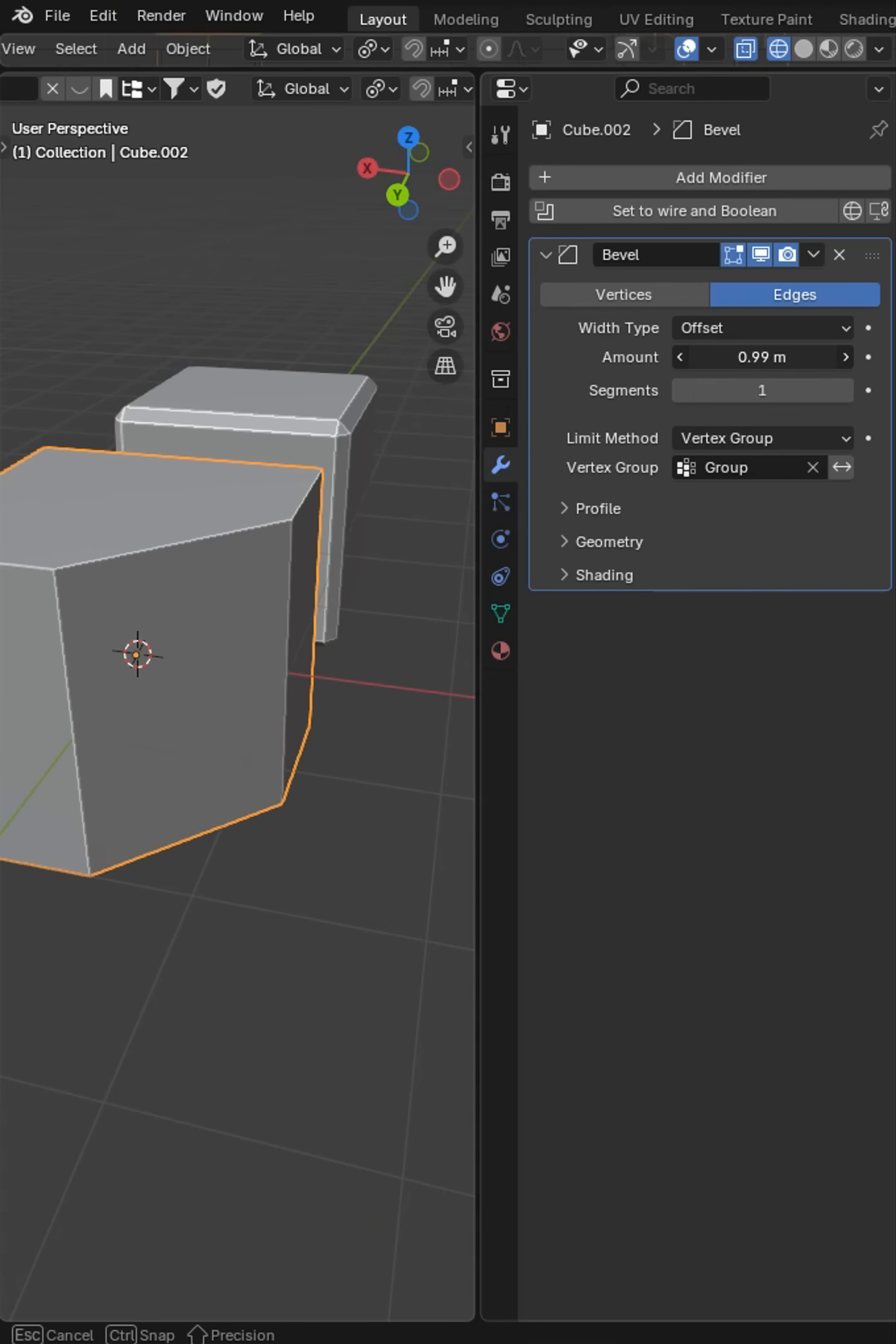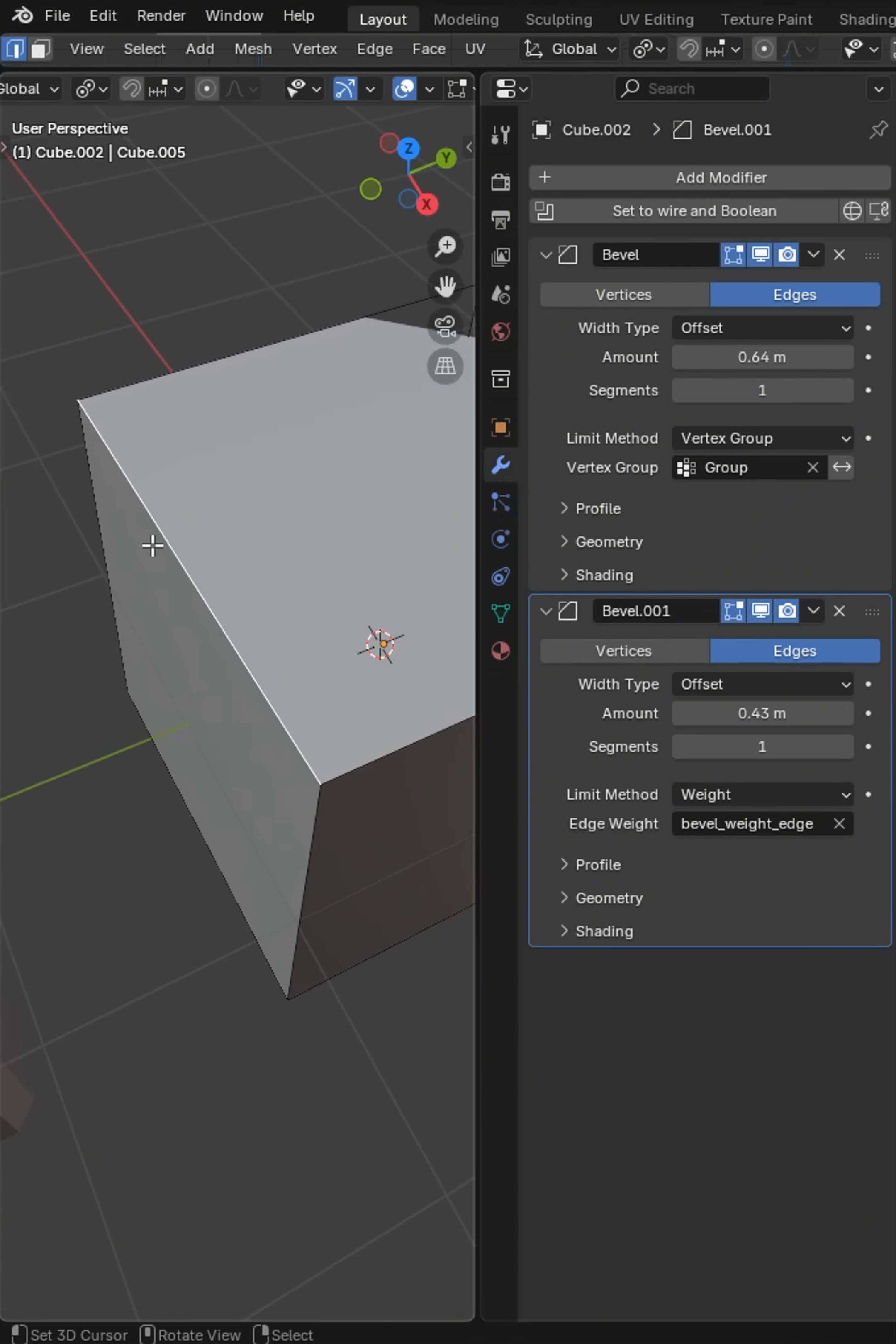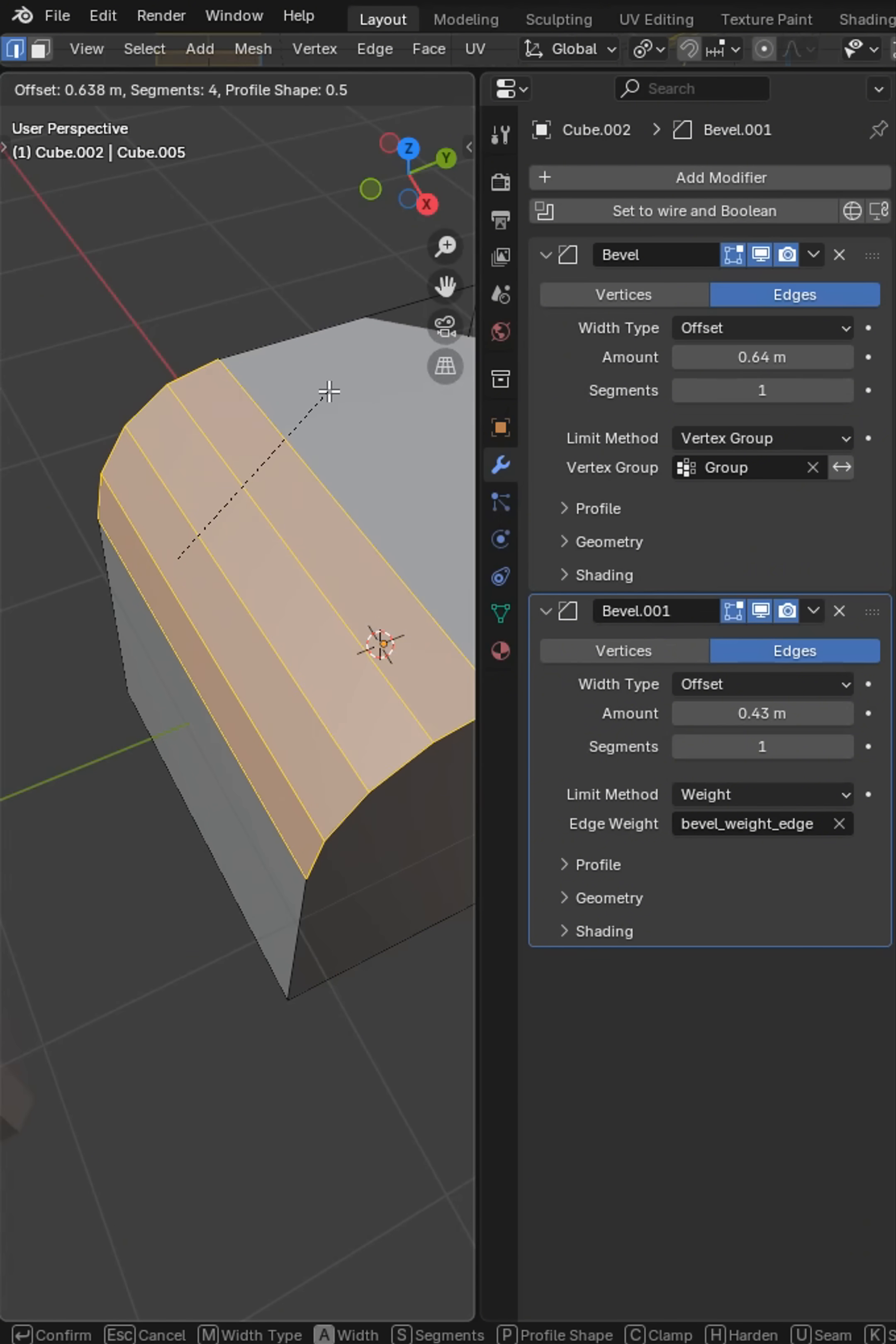Now we're going to be beveling this and I can use multiple bevels on one object. In edit and edge select here, we can also do the Control B bevel and then roll the middle mouse wheel up and down to get different segments.